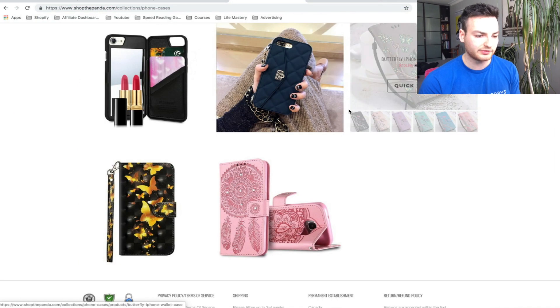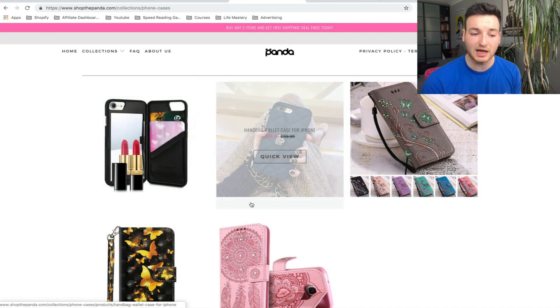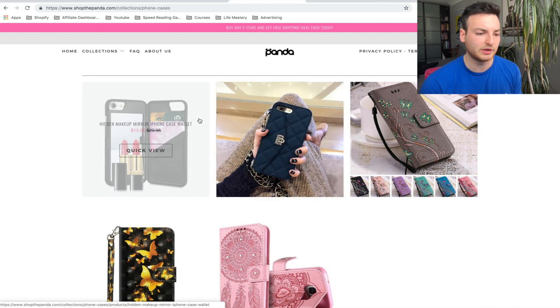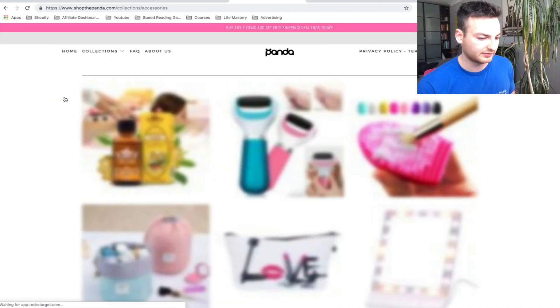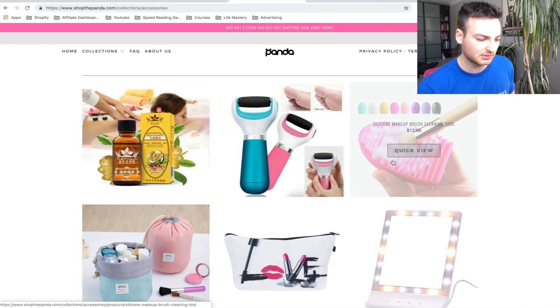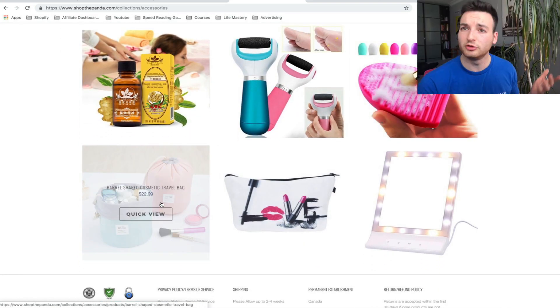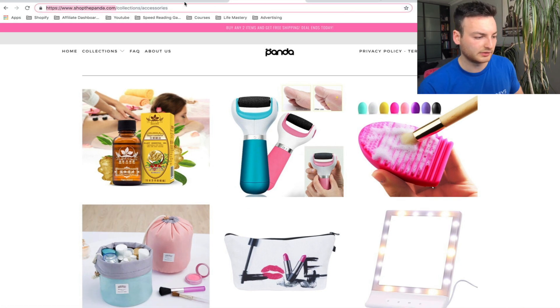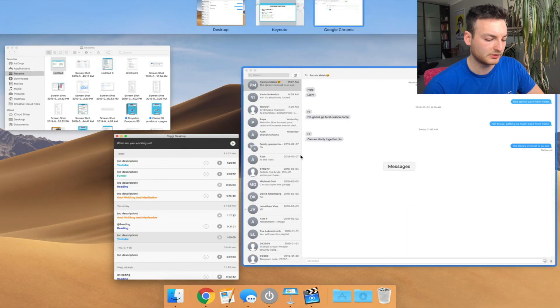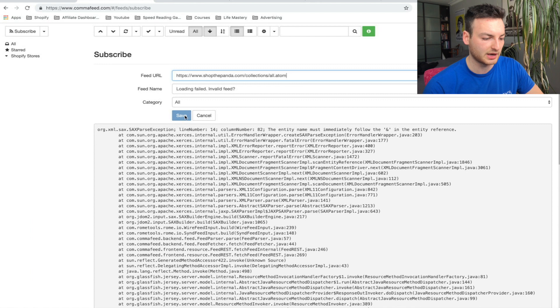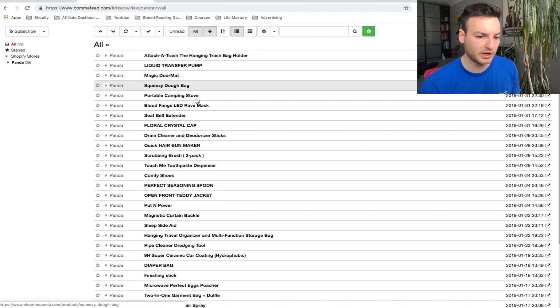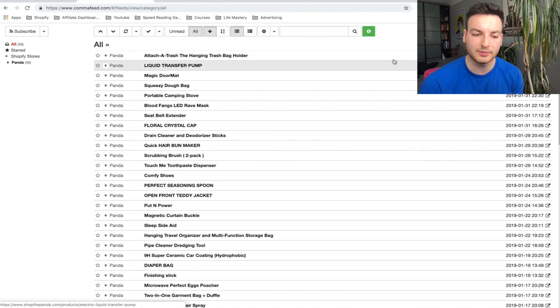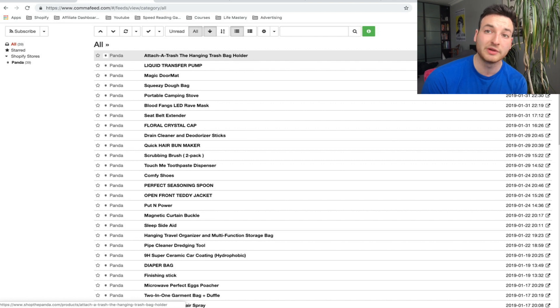This is a pretty good Shopify store. Looking at their products, it's women's stuff. Nothing fancy here—these are all basic AliExpress pictures. Nothing crazy, definitely something we can do the same thing with. We can take these exact same products or get an idea of the kind of stuff they're adding. We're going to take this from collections, copy it, go to Comma Feed, paste it there. If it's working, it'll come up with the feed name by itself. Hit save.